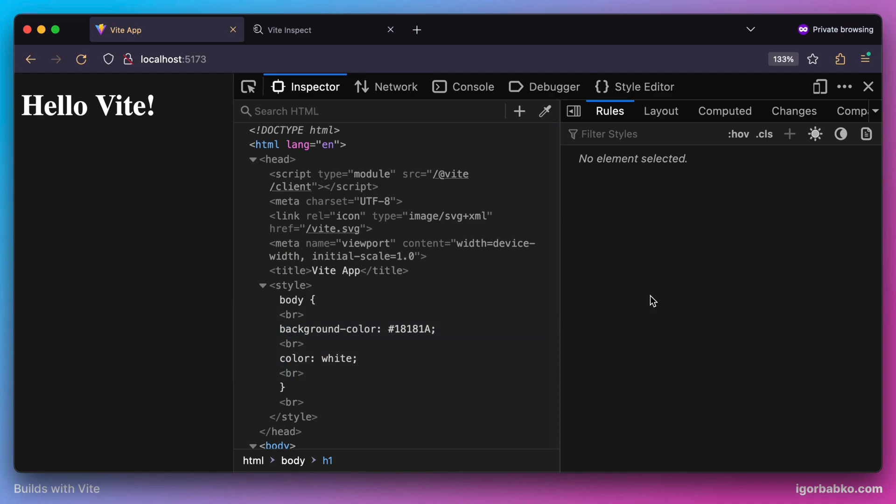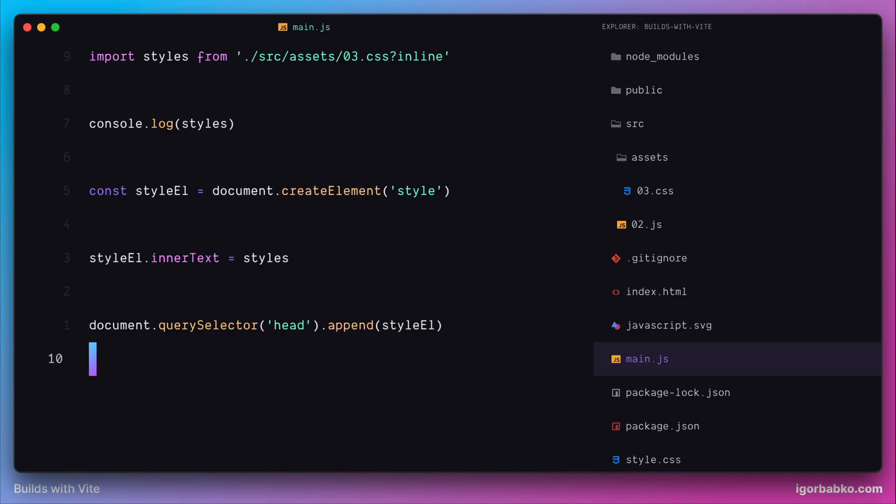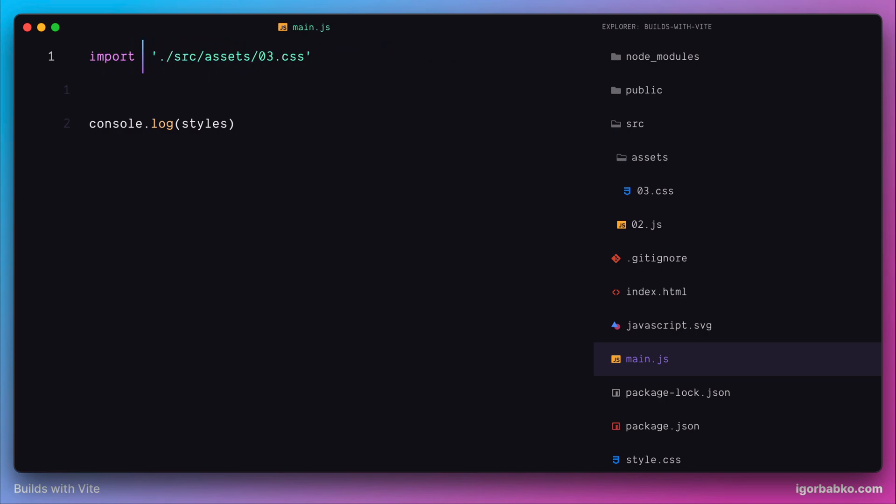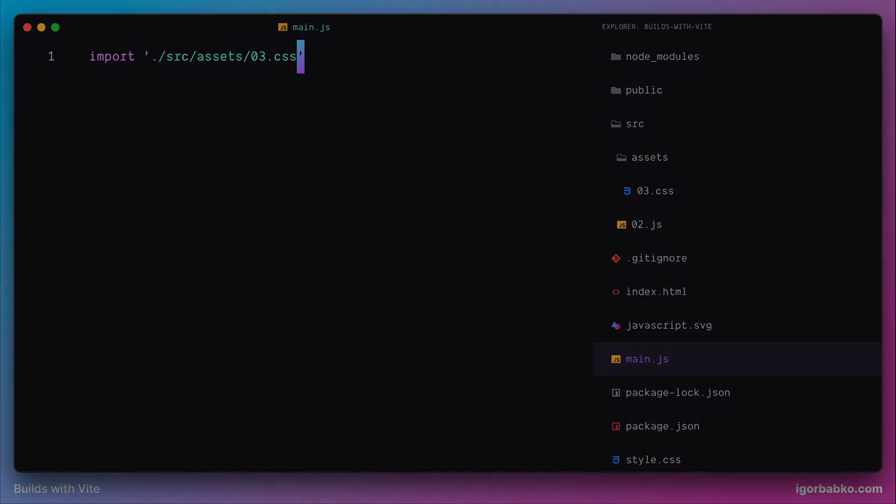This is how Vite handles CSS imports. Let's go back to the main.js file, remove everything from here, and leave only the import of the CSS file. We're going to continue working with CSS in Vite projects in the next lesson.